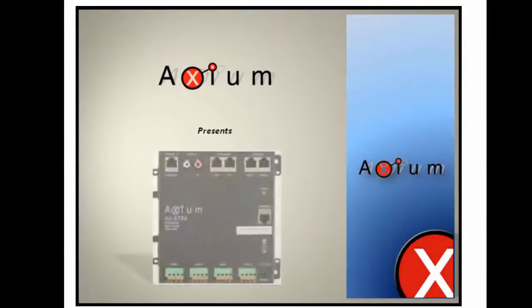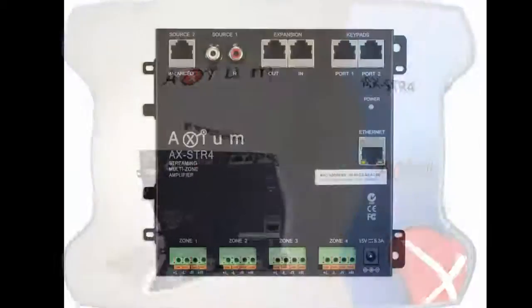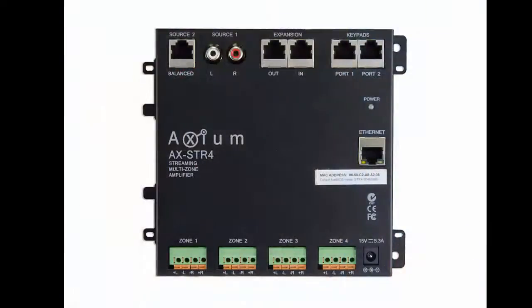Welcome to Axiom Portal Software. This video is an introduction to the AX-STR4 Streaming Multi-Zone Amplifier.